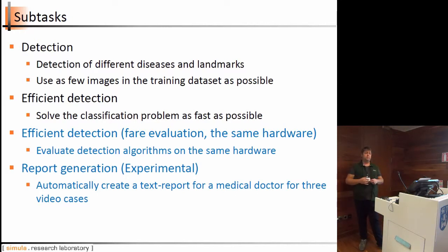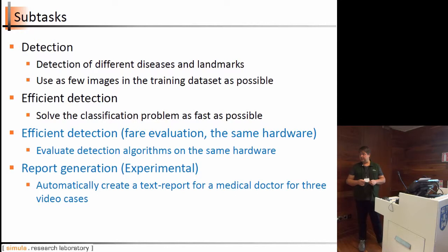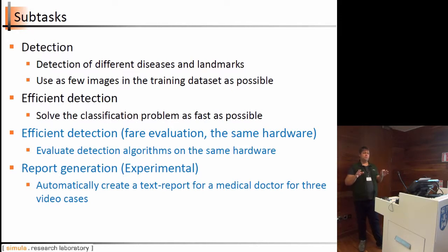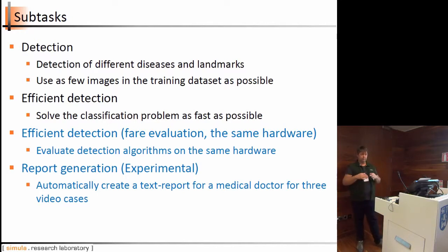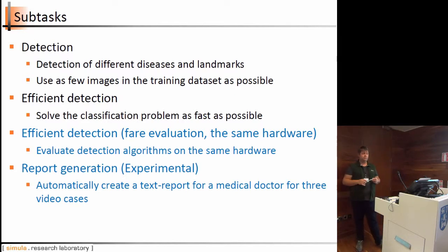The second subtask is efficient detection — the same as the first but with more focus on speeding up the approach, making detection as fast as possible. We also tried to introduce a fair efficient detection subtask by running all algorithms on the same hardware to compare performance. The report generation subtask was intended to generate a text report based on the information provided.